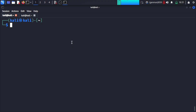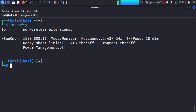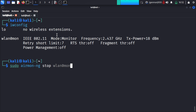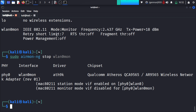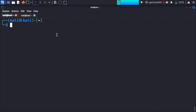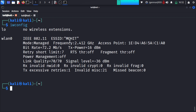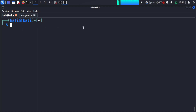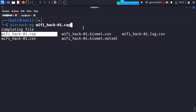Now the cap file is confirmed. Before cracking, we convert the interface back to managed mode since our capture task is done. We stop the wlan0mon interface and run iwconfig again to confirm the interface is now in managed mode.